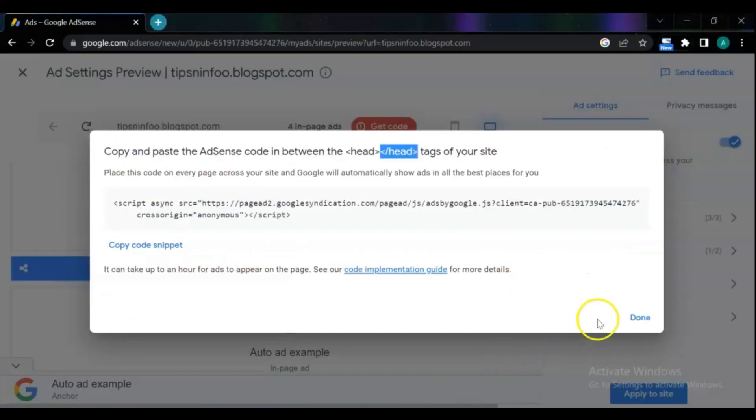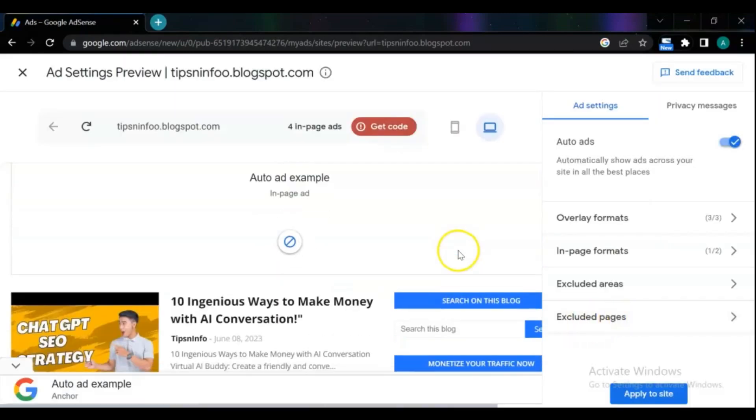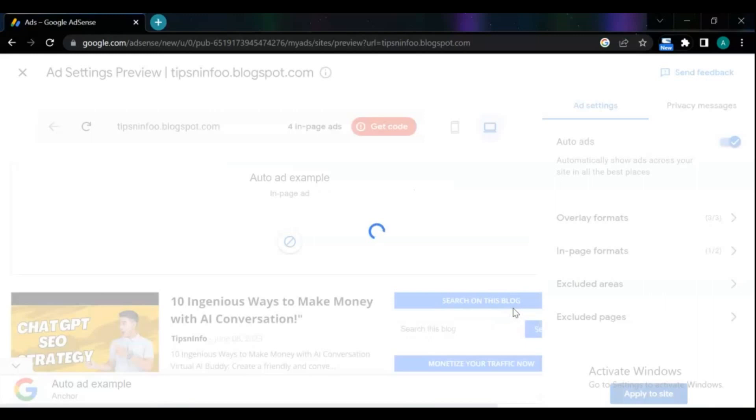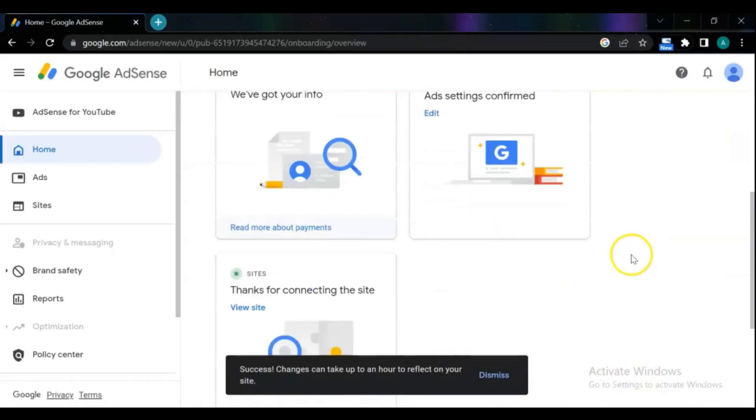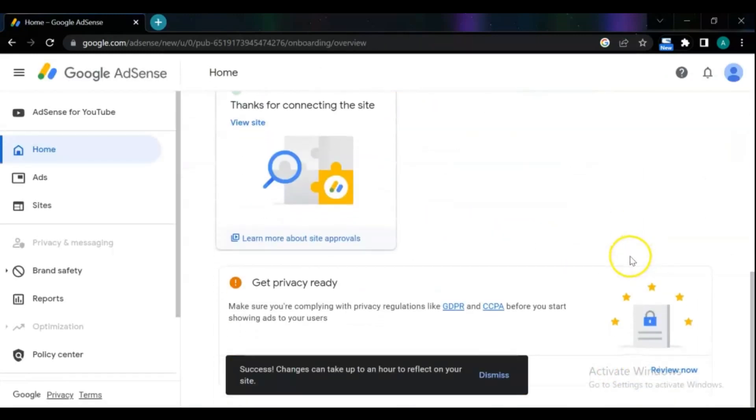After the update is successfully added, go back to AdSense page and complete your request for review. My site is sent to review. We can see the status accepted or not for our blog site by Google AdSense on sites.